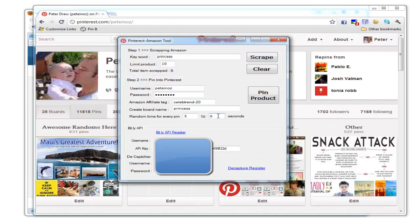For accounts with very few followers where you want to fill up your account with content prior to getting followers using the Pin Friends software, you may want to leave it at this setting. For this example, I'll leave it at this setting and start pinning.